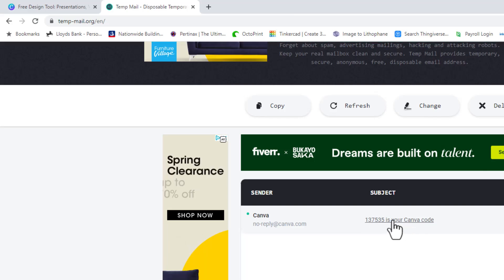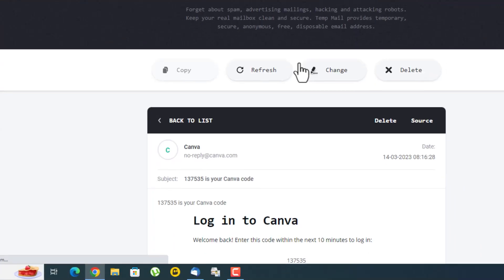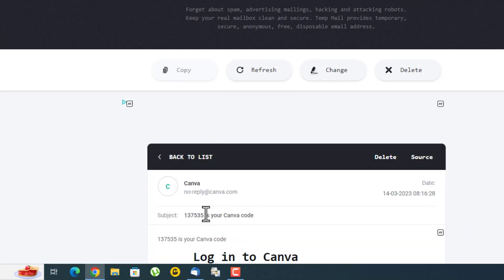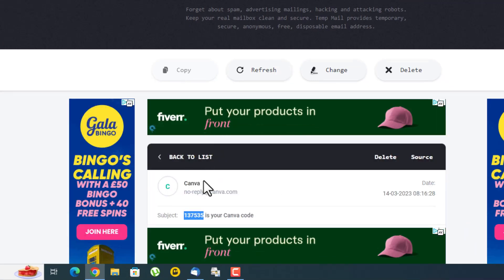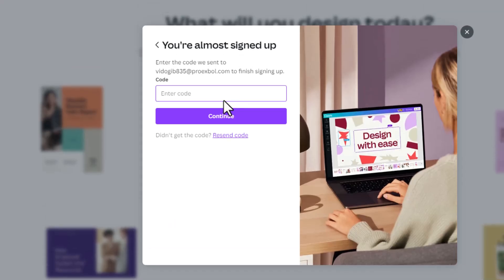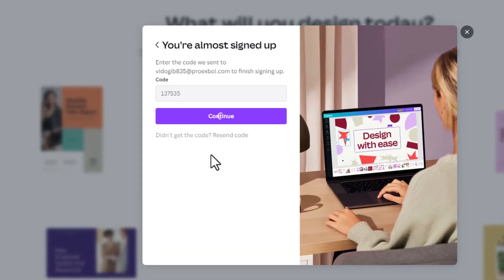So I'll click on that and I'm just gonna highlight that code, go back here, paste it in and I'm in.